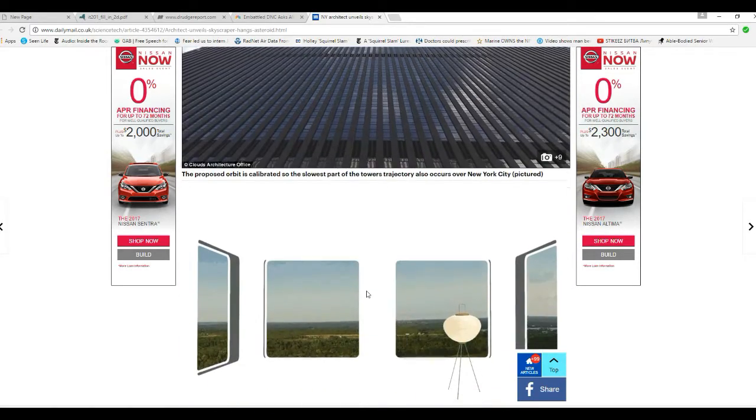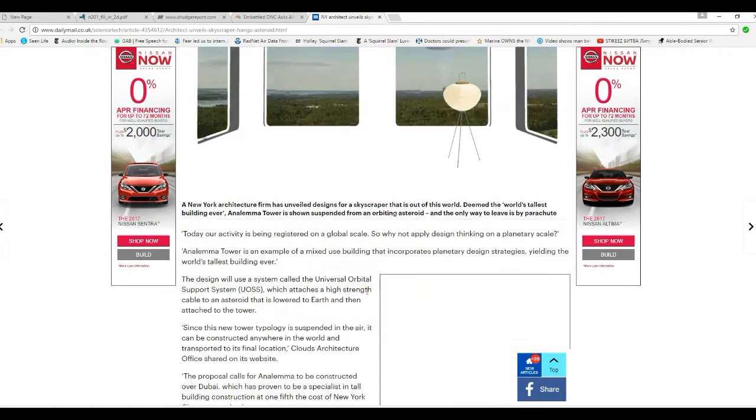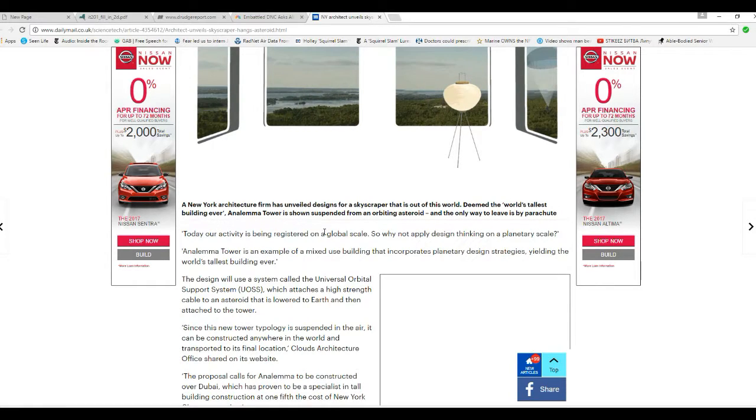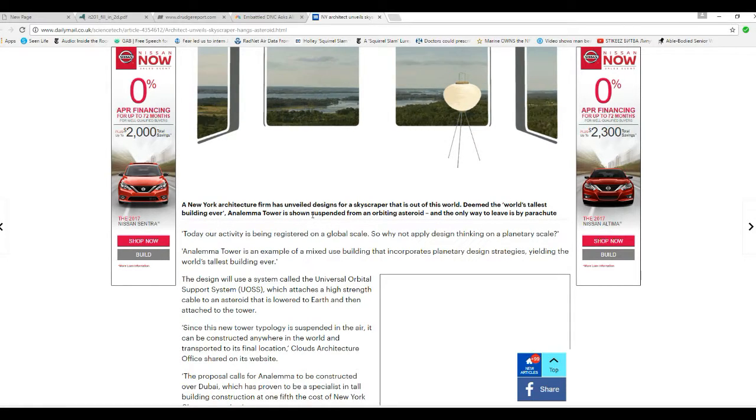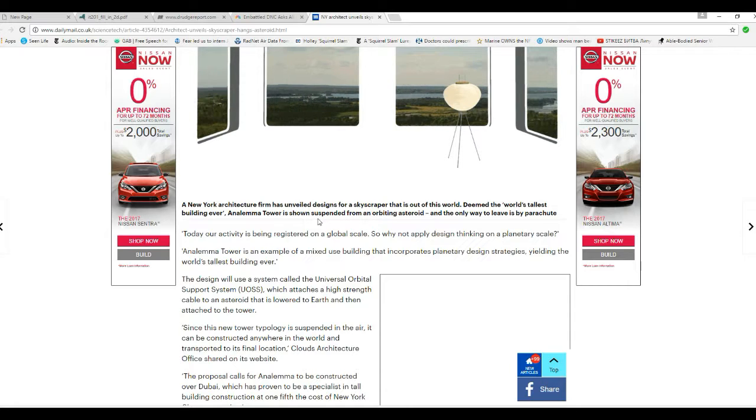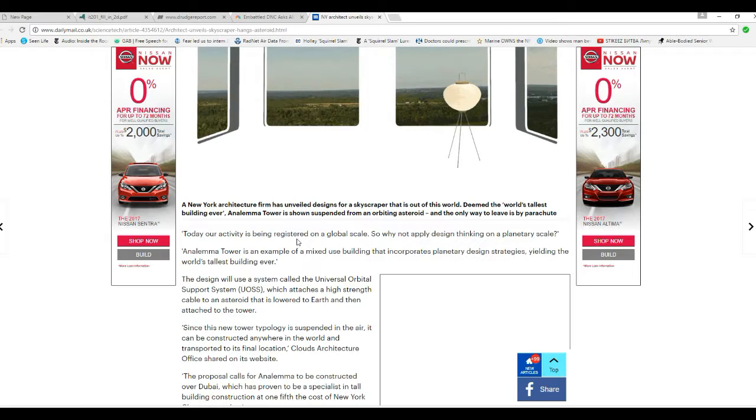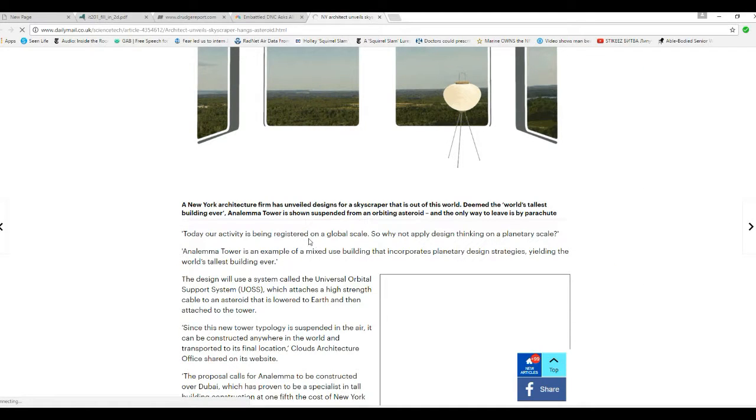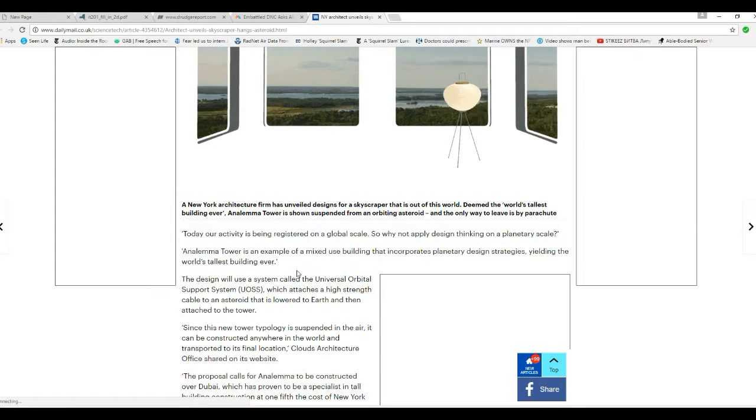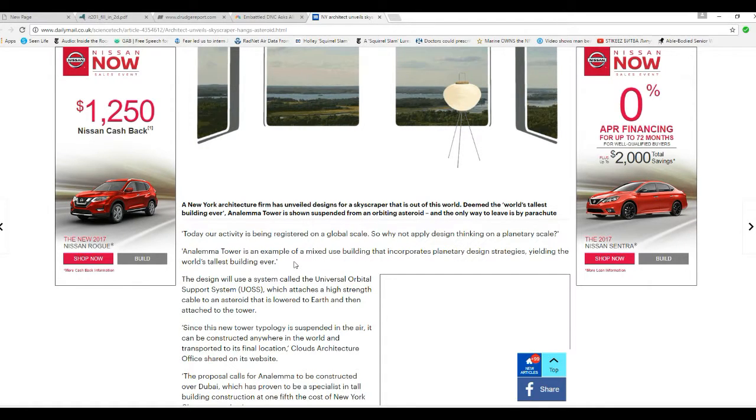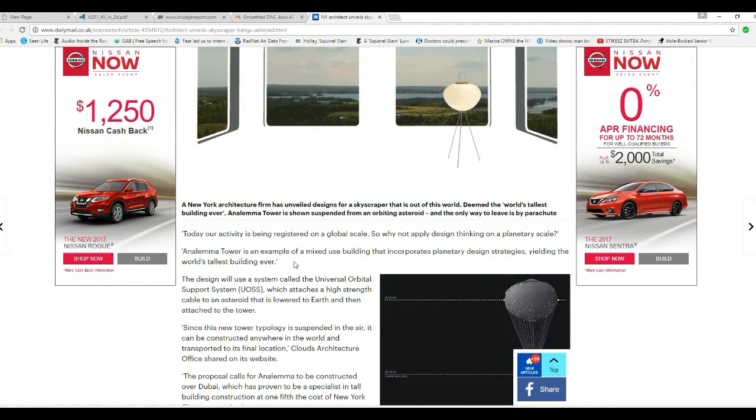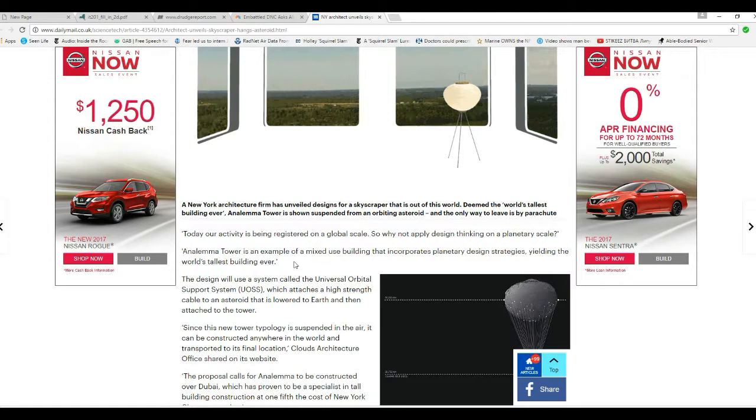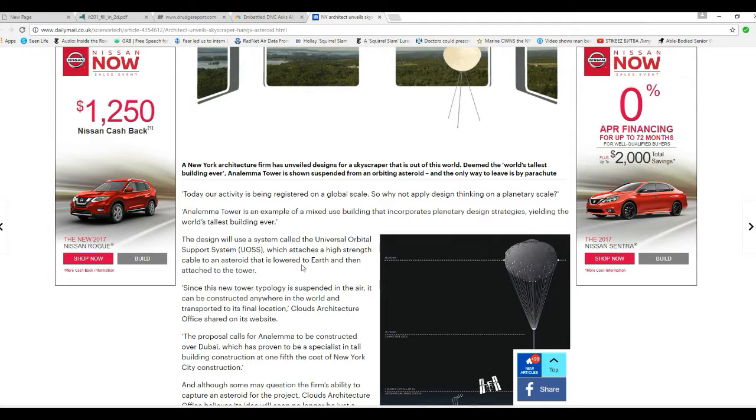Oh my. These are activities being registered on a global scale, so why not apply design thinking on a planetary scale? Anolema Tower is an example of a mixed-use building that incorporates planetary design strategies yielding the world's tallest building ever.